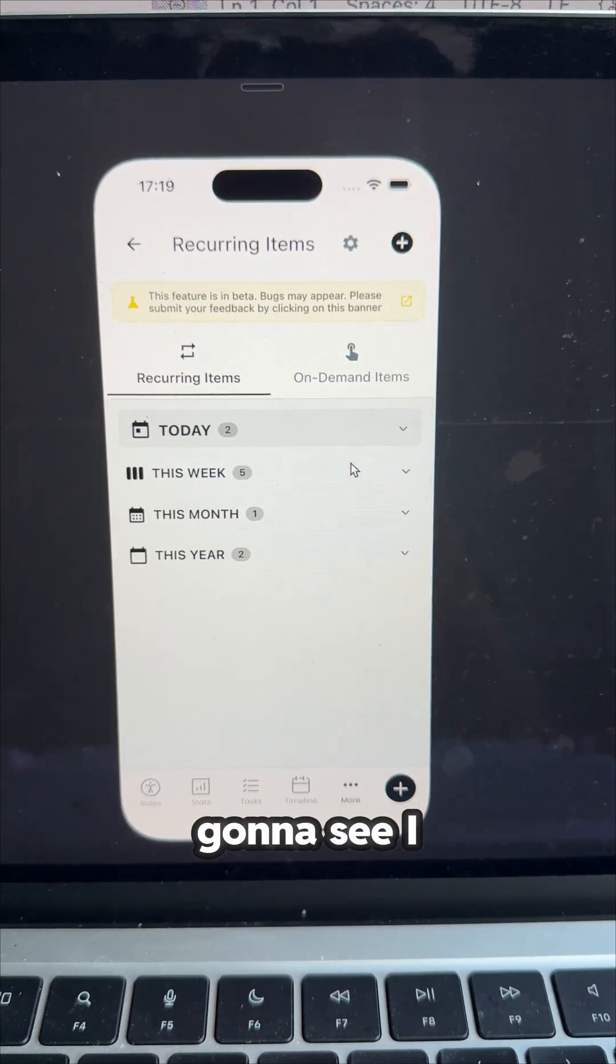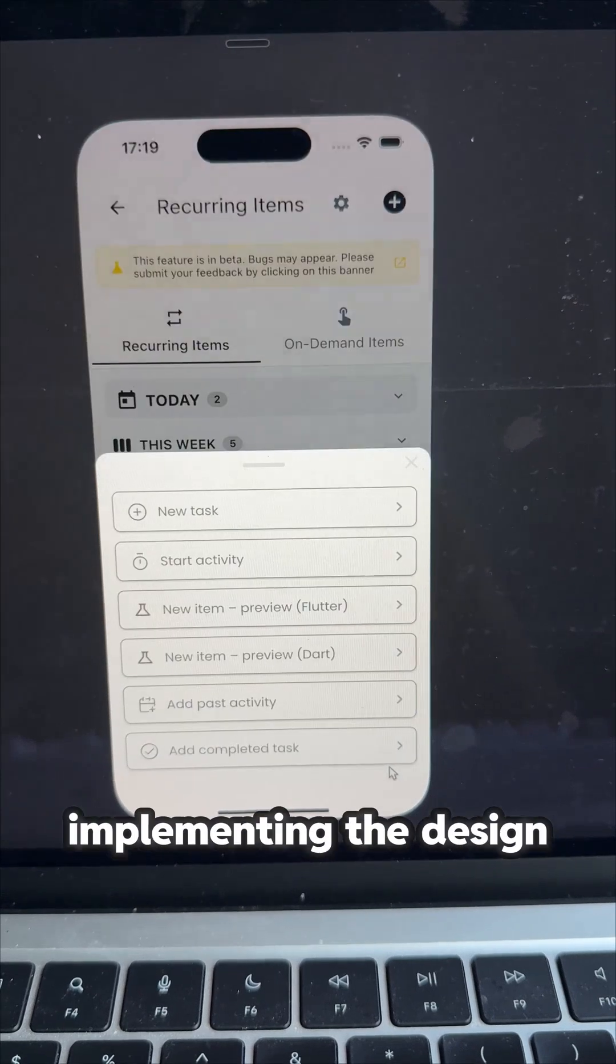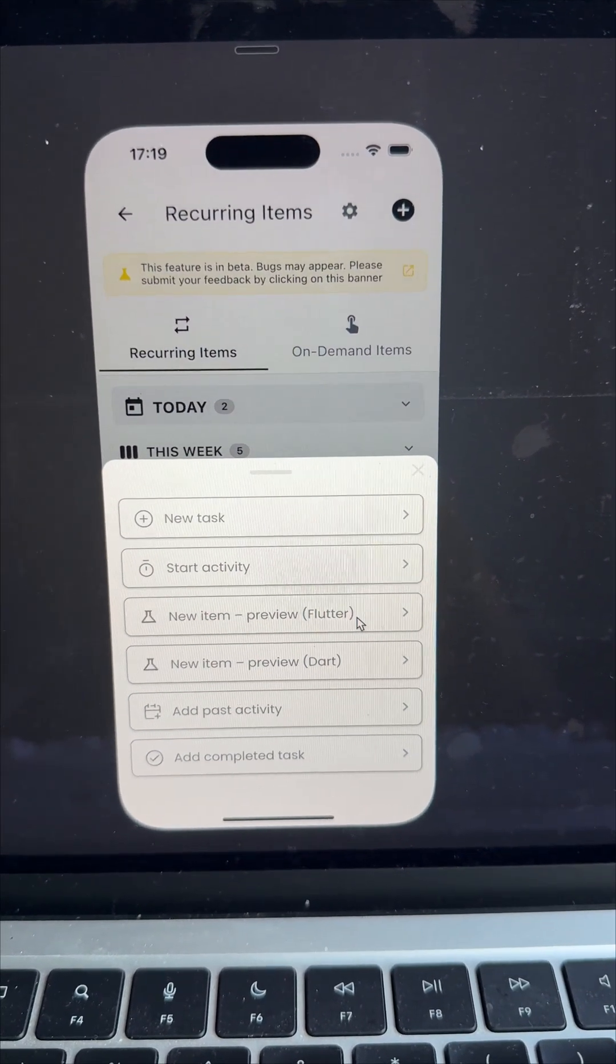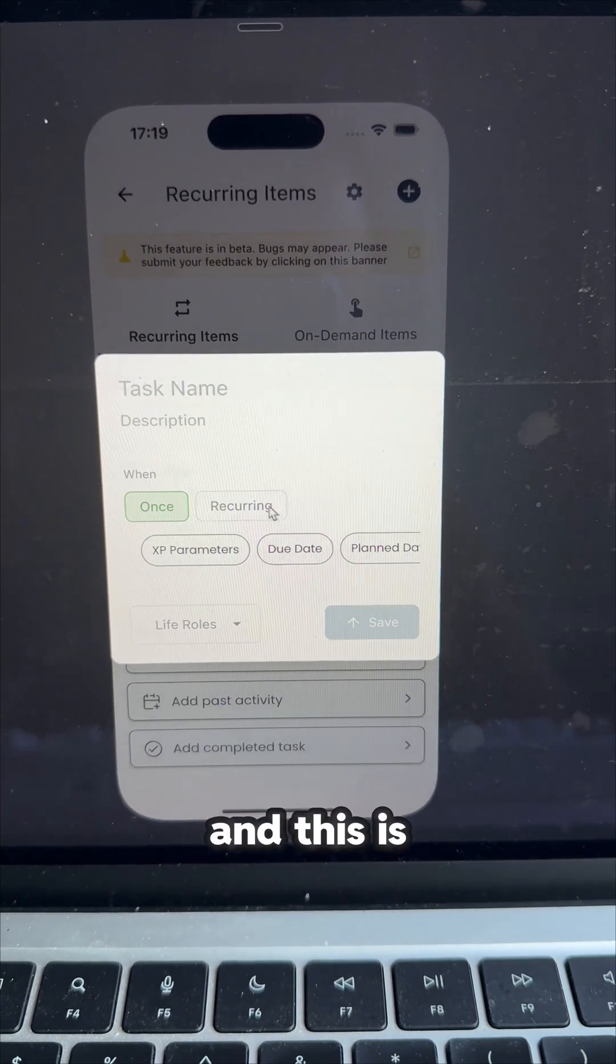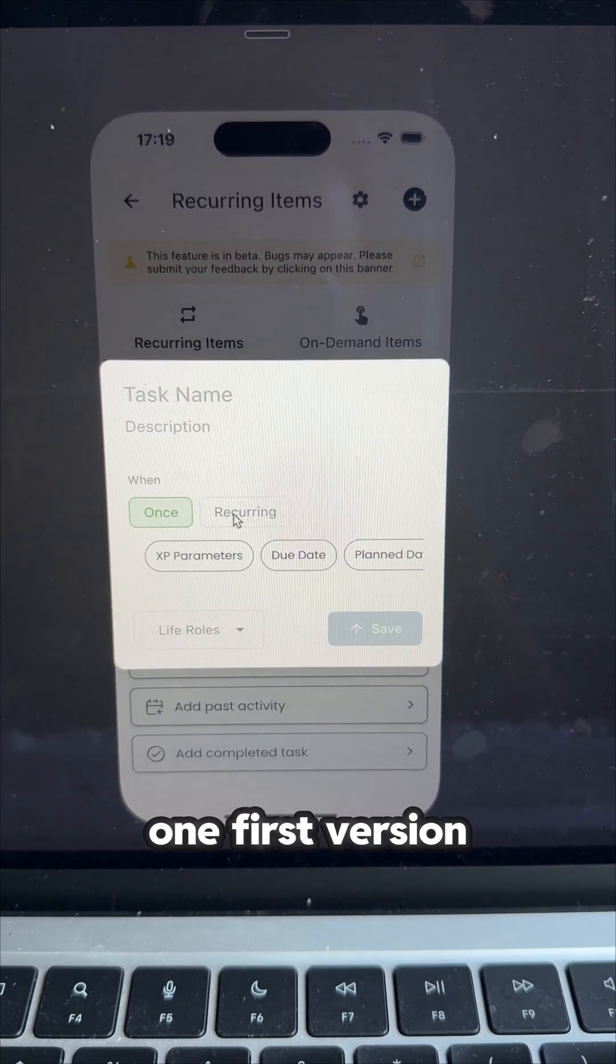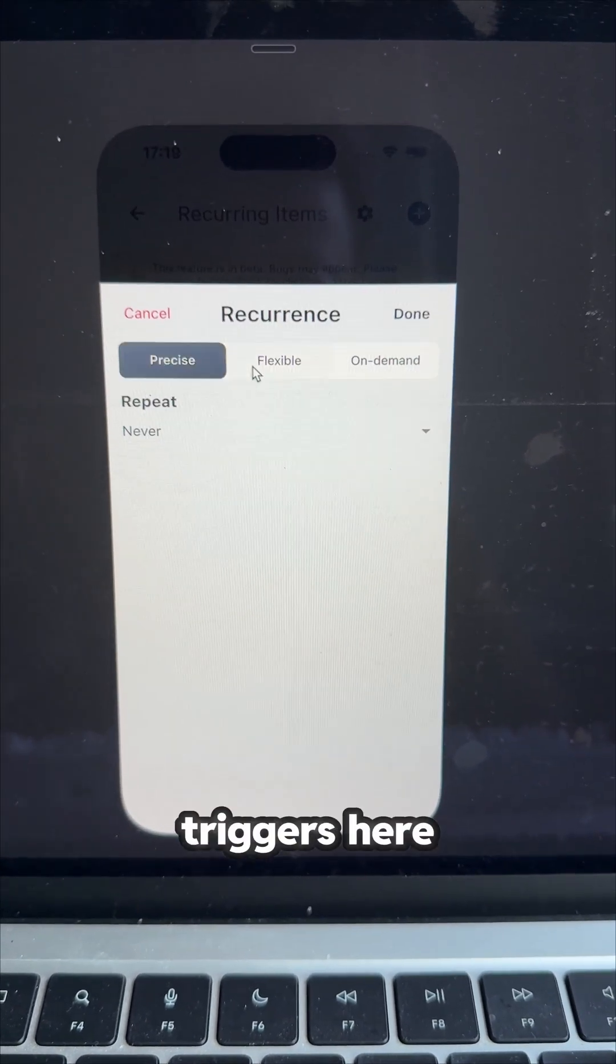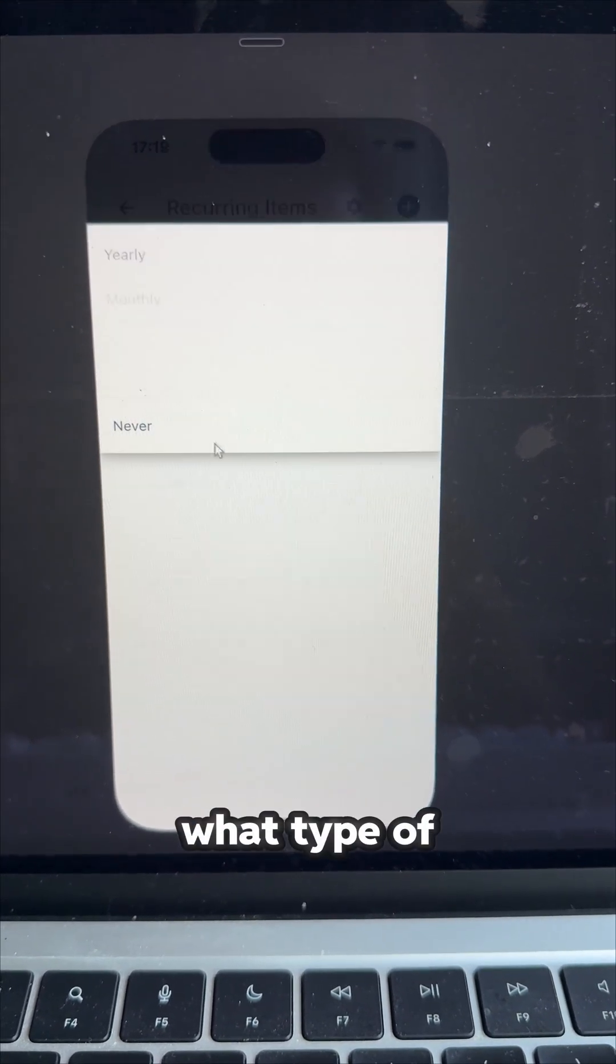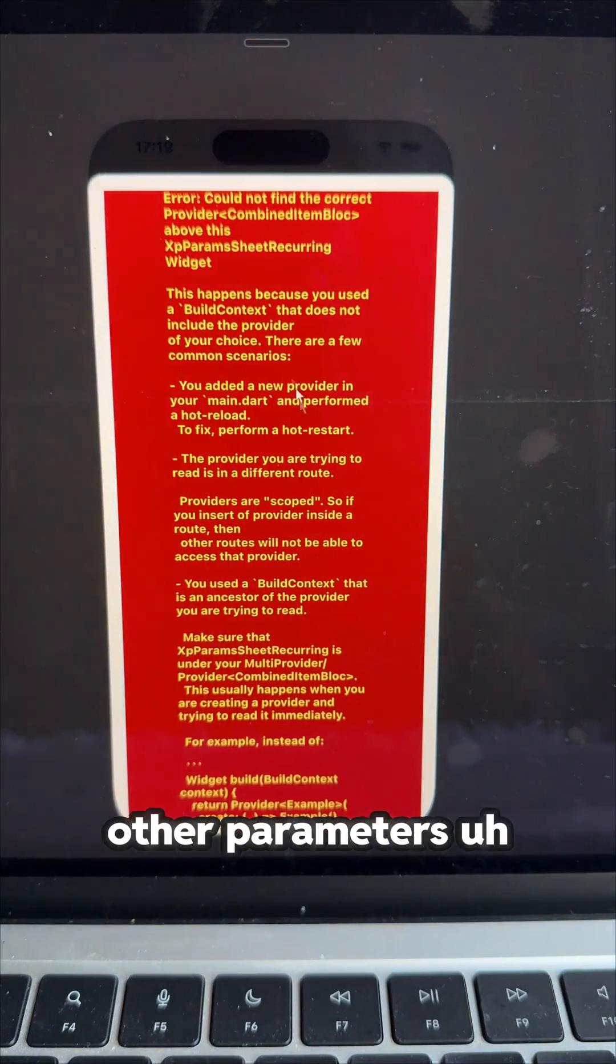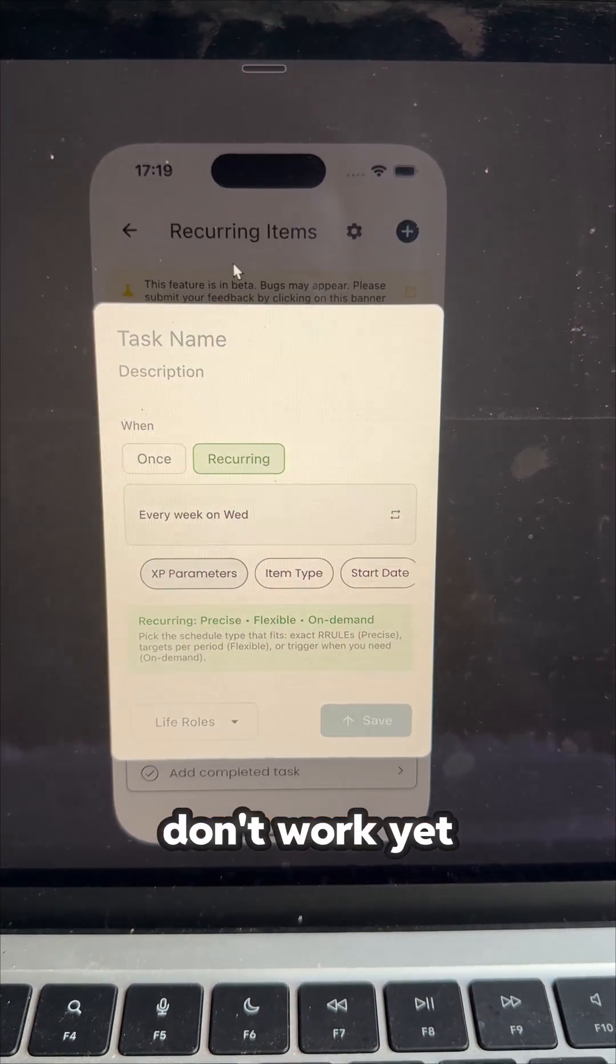But now you're going to see I improved it because I started implementing the design in my app with AI. And this is one first version. You can see it triggers here the menu to choose what type of recurrence you have. But then the other parameters don't work yet.